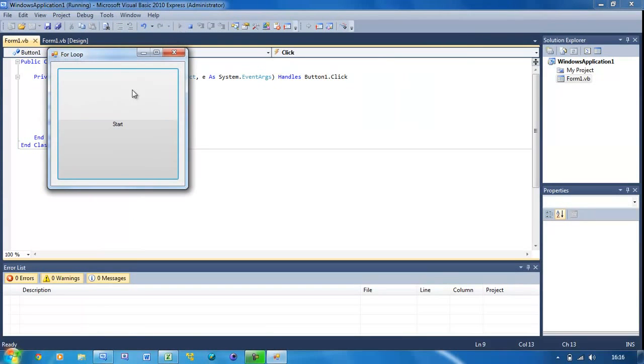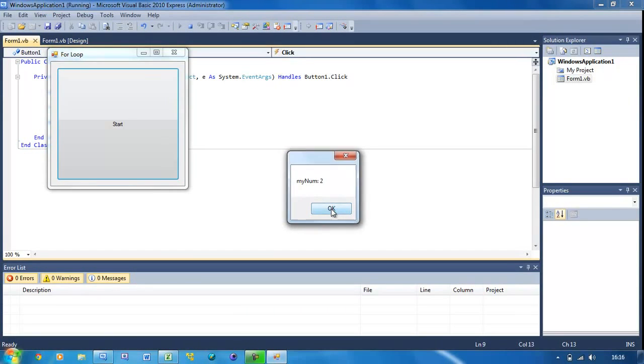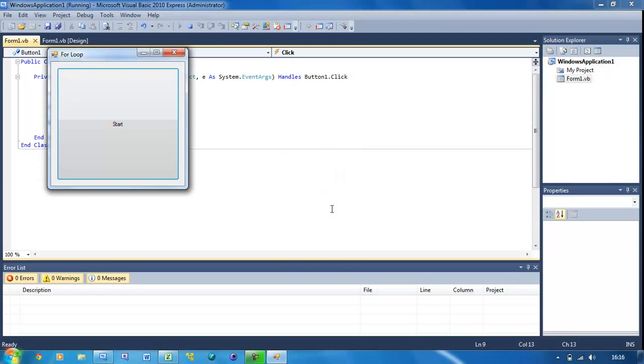And press start. Mynum is 0 because that's what we started on. Press OK, mynum 1, 2, 3, 4, 5 and it closes.